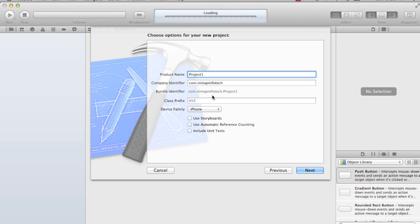Class prefix you keep it empty. We are going to start with the iPhone and then we are going to port it to the iPad. We won't be using any iOS 5 features like storyboard or automatic reference. So we say next.